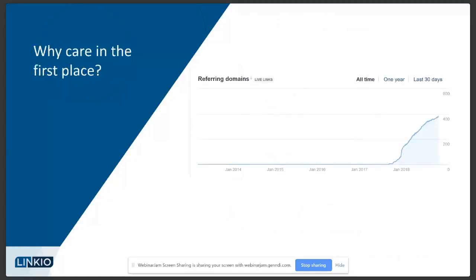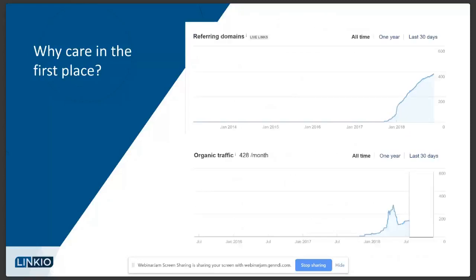Here's an Ahrefs graph of the link building we've been doing for Linkio over the past year. We've been building links aggressively, getting all the way up to 400 referring domains. But if you look at Ahrefs traffic over that same period — building links, building links — the way Ahrefs sees our traffic is spikes, goes down, stays flat. So there's a disconnect between the number of links being built and how Google decides to reward you in the short term.